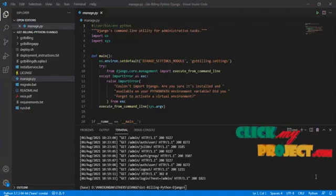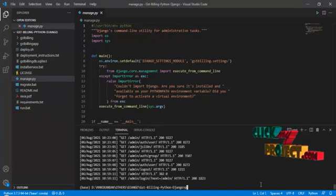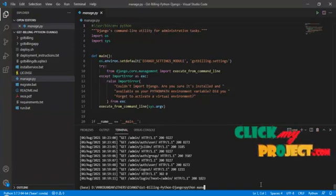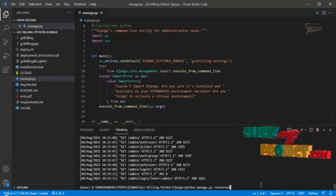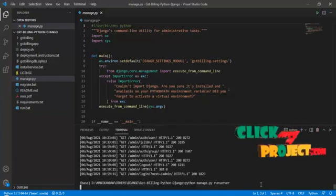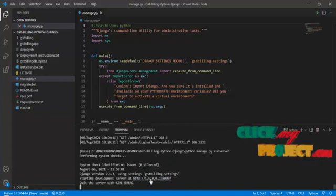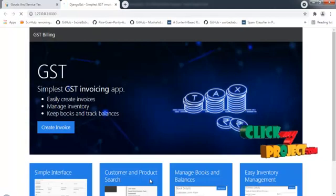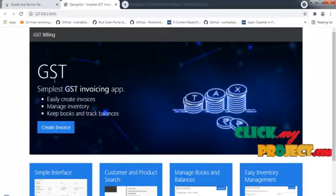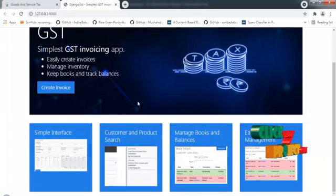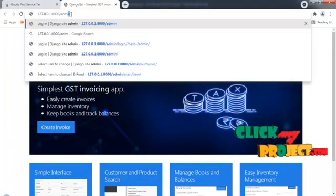I am going to run my project in Microsoft Visual Studio Code. This is the GST billing system website, and I am going to log in to the admin site.